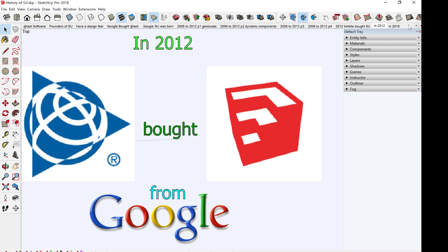Then in 2012, SketchUp was bought by a company named Trimble, which developed global satellite system receivers, laser range finders, and drones. They are basically a map-making high-tech surveying company.